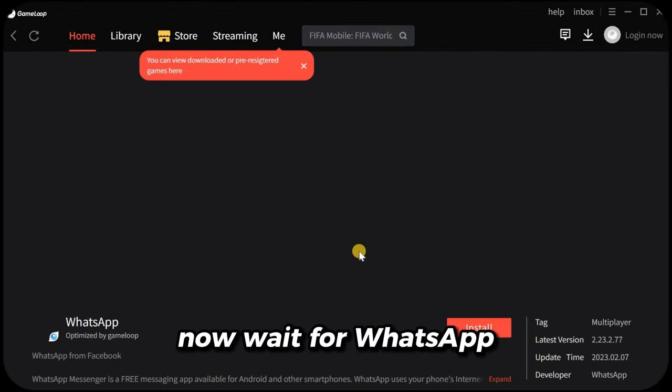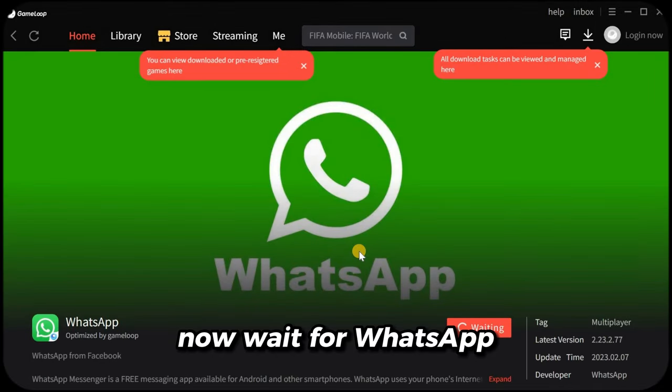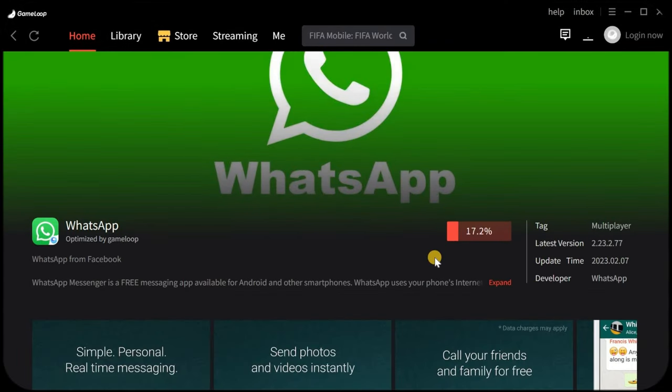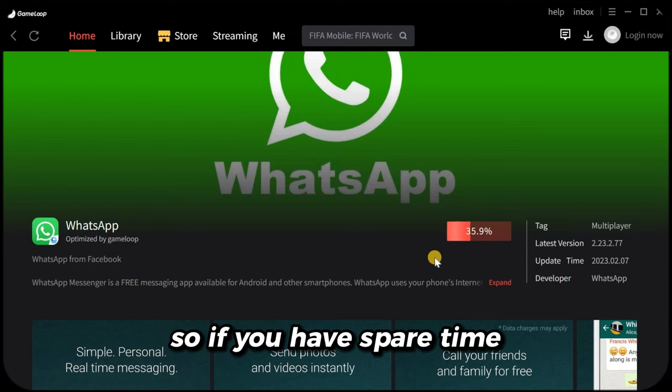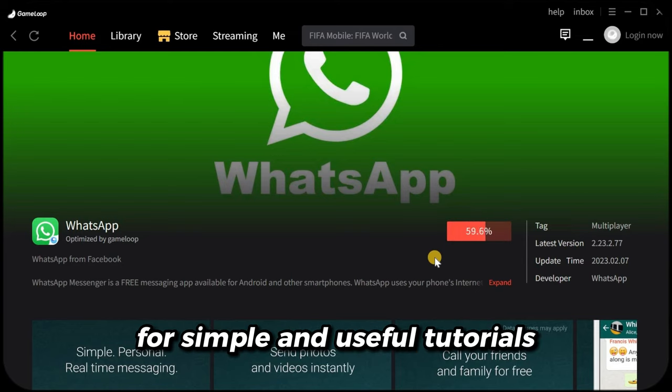Now wait for WhatsApp. So if you have spare time, subscribe to our channel for simple and useful tutorials.